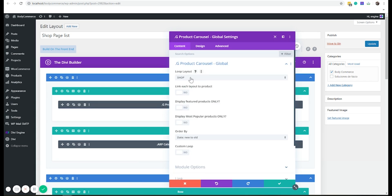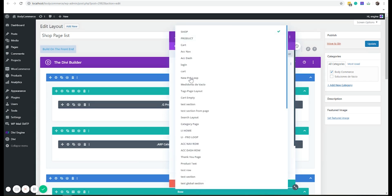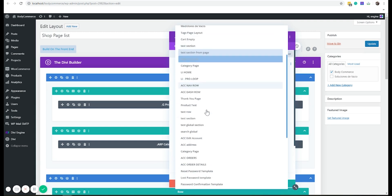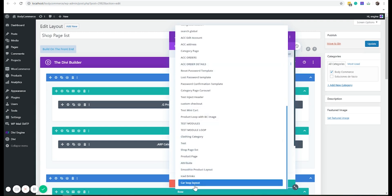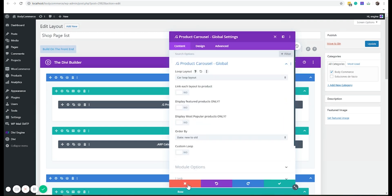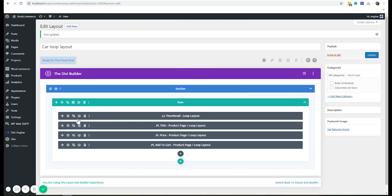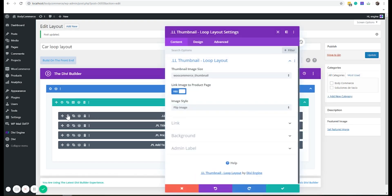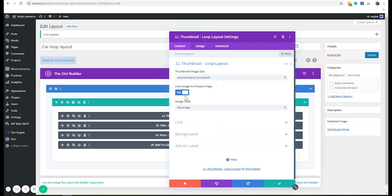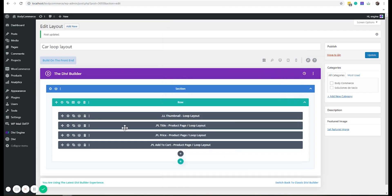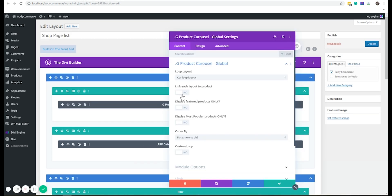Now here in this loop layout, here's where I choose this new loop layout that I've made. Link each layout to products, I want to say no, because in my layout I have the title as a link and add to cart as a link. So you can't have link each layout to product anyway with that feature.